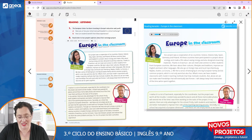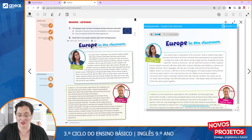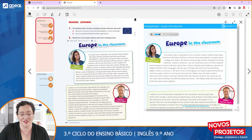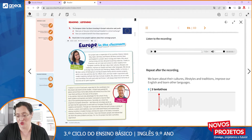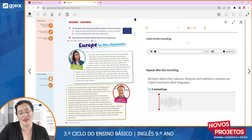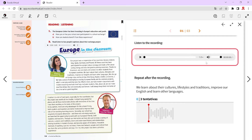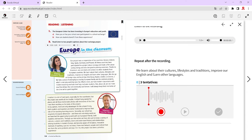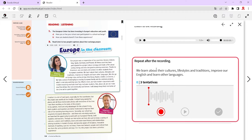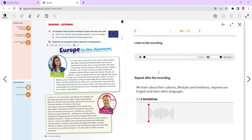Another feature that I think is quite useful and new for me is speech recognition. Some students are really self-conscious about their pronunciation, and this is fantastic to help them overcome those fears. They're going to listen to the recording — again at different speeds — and they have to repeat after the recording. Once they do that, they receive feedback.